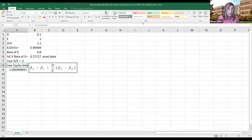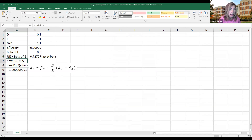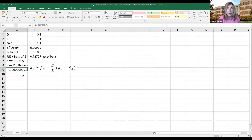In the Excel: the debt is 0.1 and the equity is 1, giving a debt-equity ratio of 0.1 and an equity percent of 0.0909. With a debt beta of 0 and an equity beta of 0.8, the asset beta equals 0.0909 times 0.8, or 0.7273. Increasing the debt-equity ratio to 0.5, the new equity beta equals the asset beta of 0.7273 plus 0.5 times 0.7273 minus 0 (the debt beta), which gives a new equity beta of 1.0909.